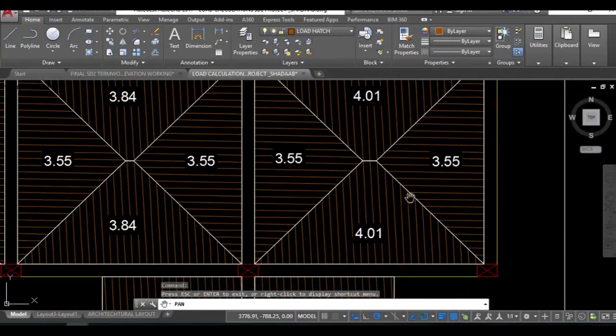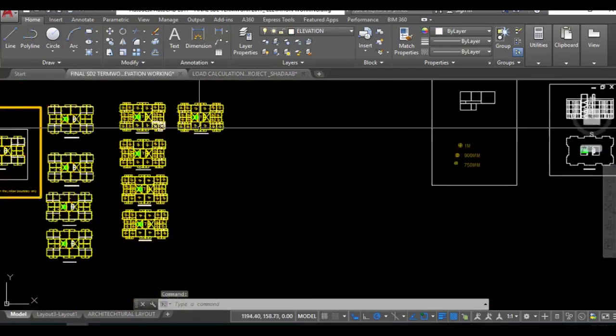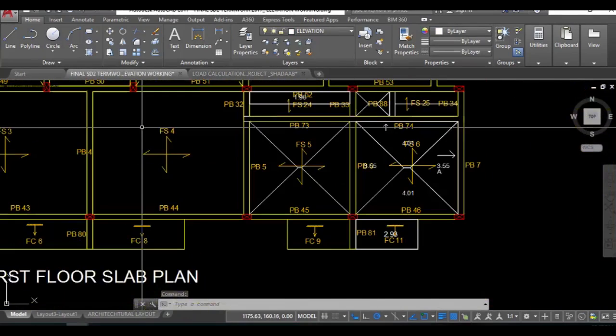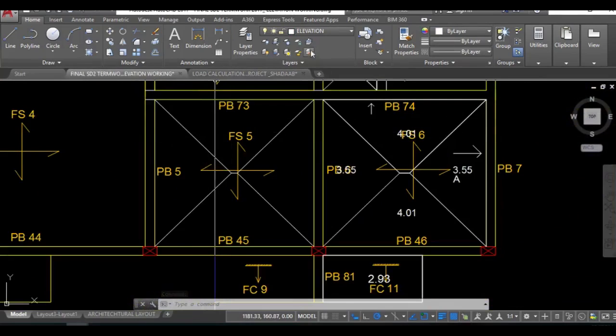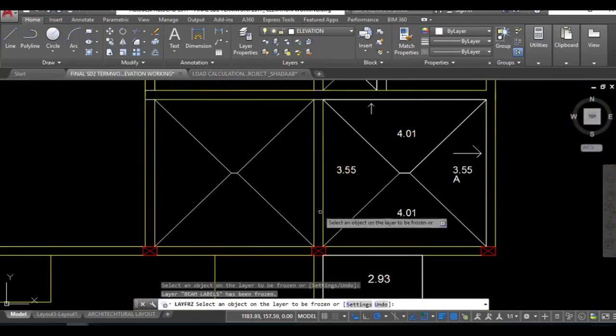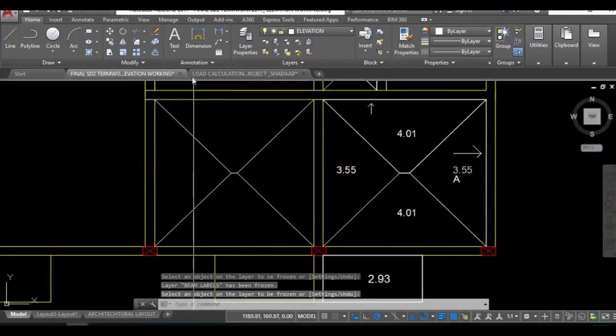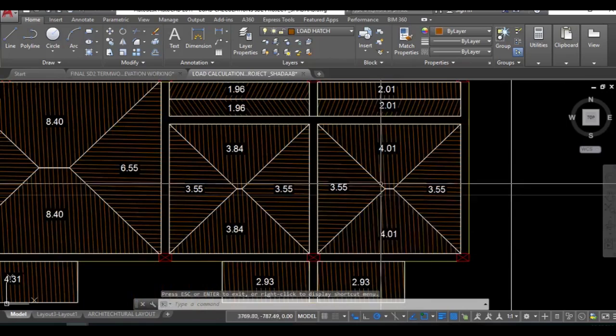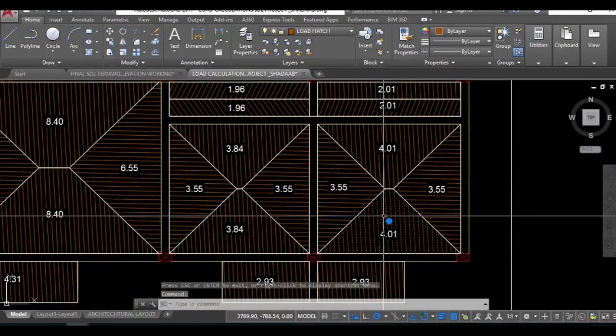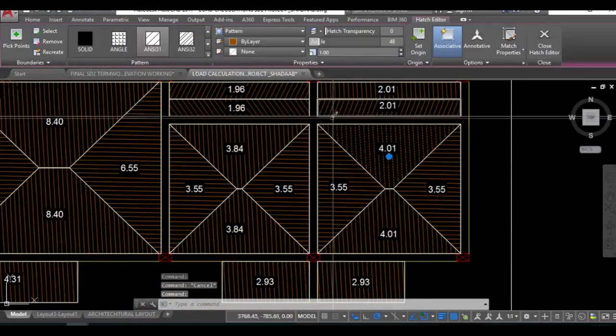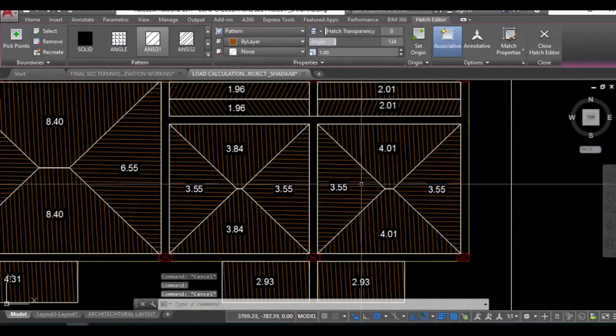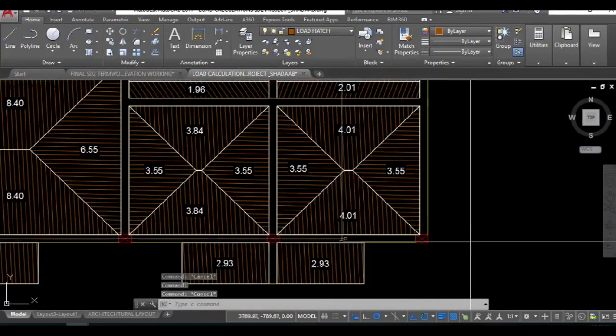This is 3.55 and it's the same in the drawing. Yeah 3.55, turn off the additional points. Now you can see 3.55, you can even hatch it to show that this load will be acting on this beam, this load on this beam, and this cantilever on this part.